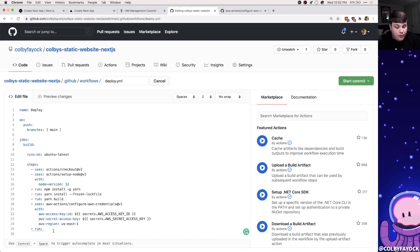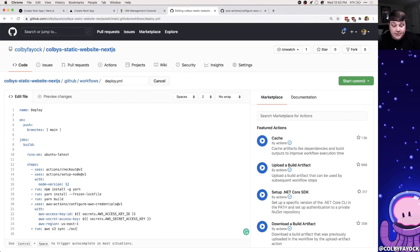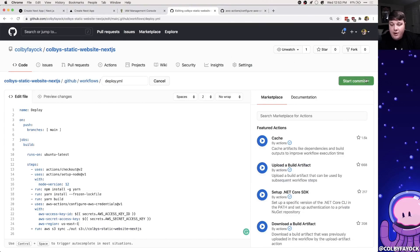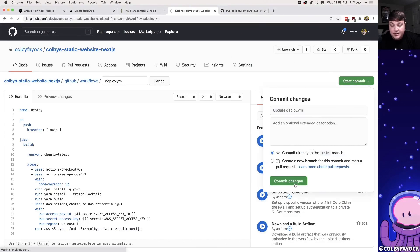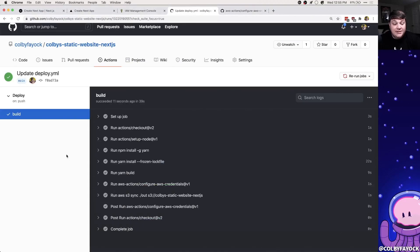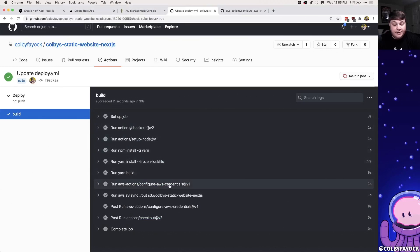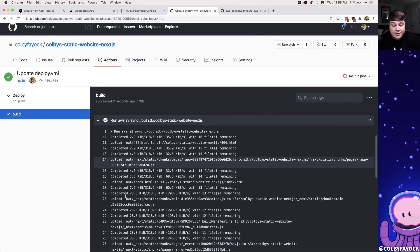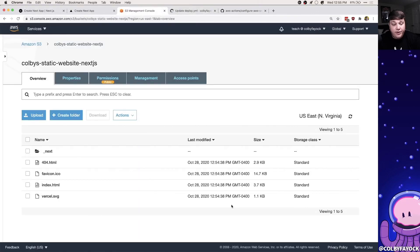Now we can add the final CLI command that syncs the project to S3. We add a `run` step with `aws s3 sync ./out s3://colby-static-website-nextjs`. Committing that file to main — our last deploy had failed because the secrets weren't set yet, but this new deploy finishes successfully. We can see it ran all commands including `configure-aws-credentials` and the `aws s3 sync`, and in the logs it uploaded all the files from the `out` directory.